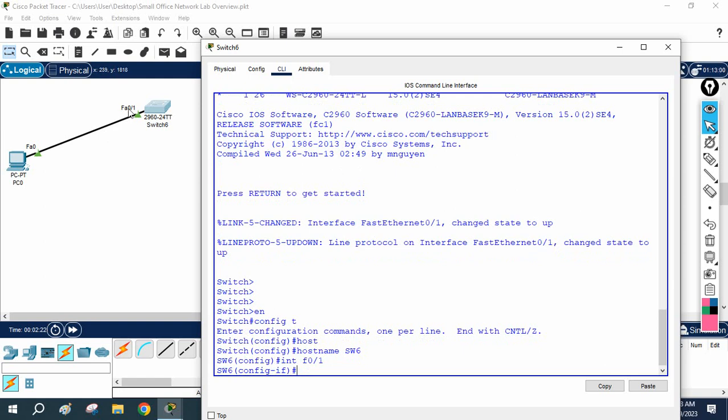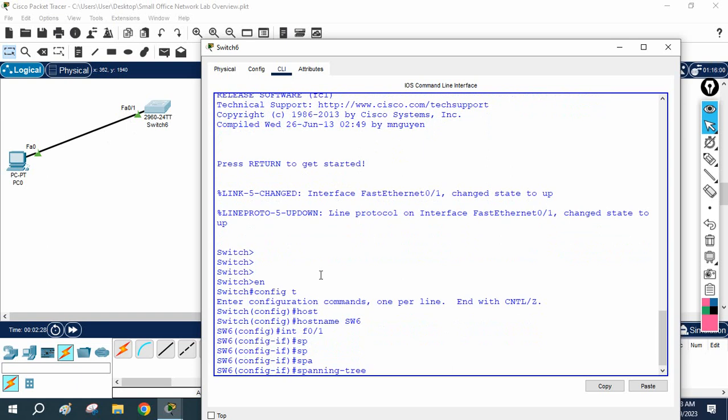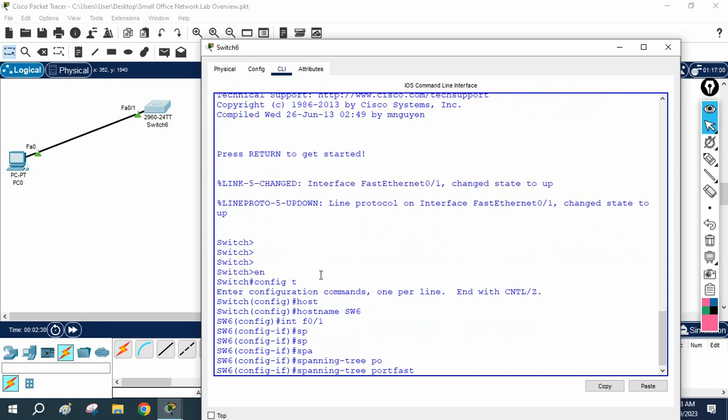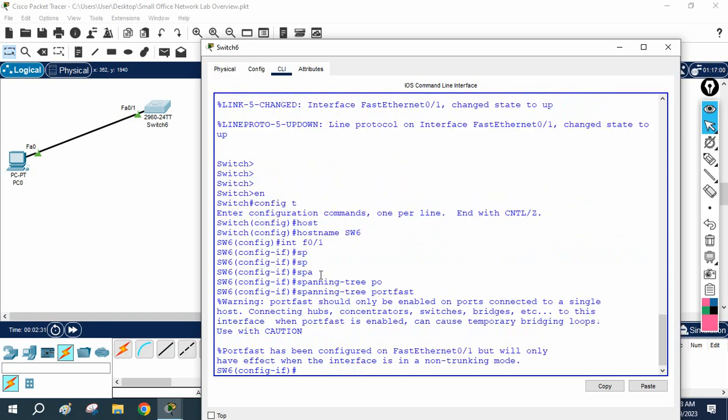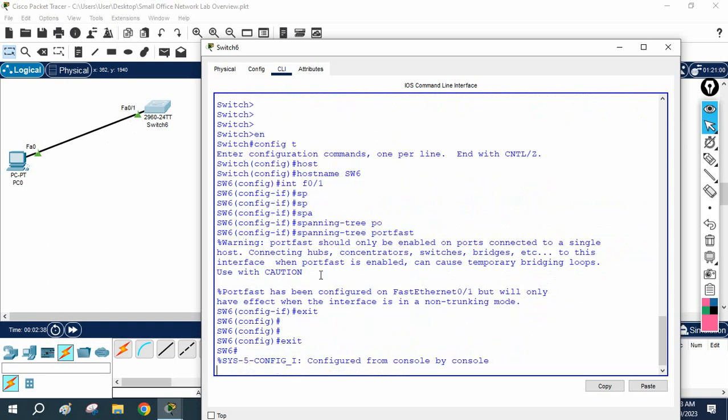Then we can go to the interface: interface FastEthernet 0/1, because this interface is connected. If you see, this interface is connected, so we will go under that interface, then we will write spanning-tree port-fast.